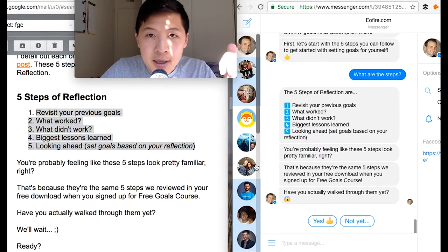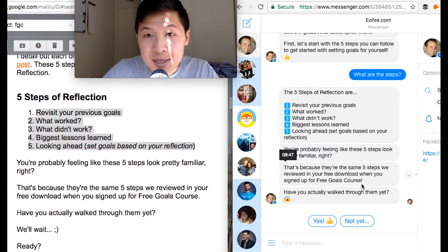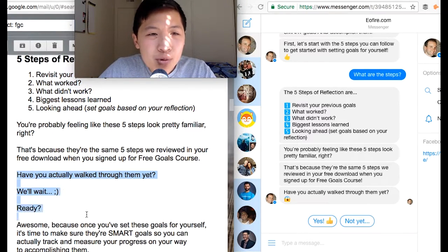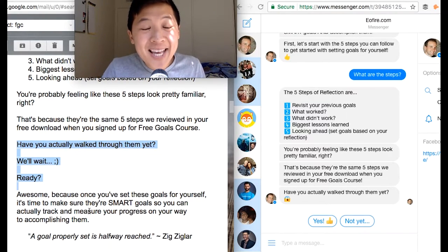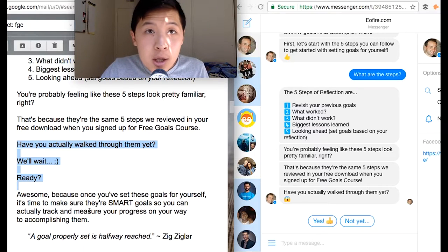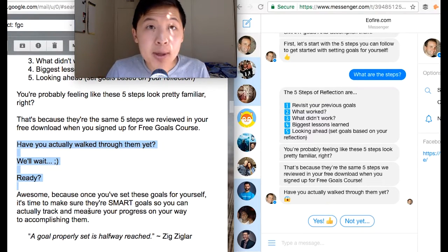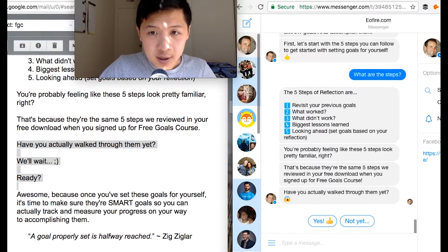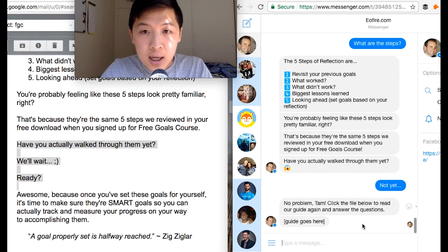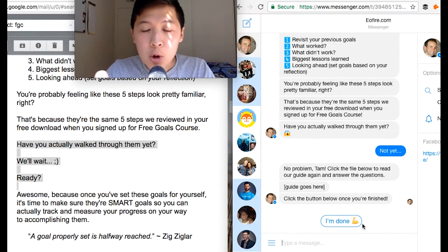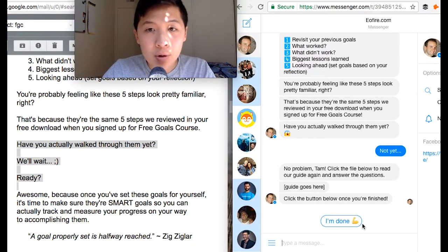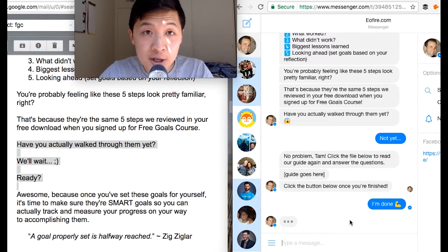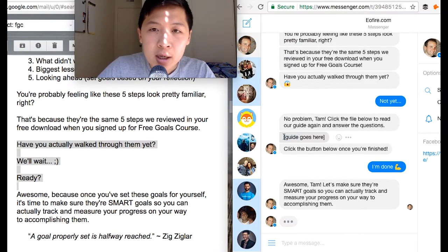Then I say, 'You probably think this is familiar — that's because this is the lead magnet you opted into. Have you actually walked through it yet?' They can say yes or no. I click 'Not yet' and say, 'Here's a free guide.' The guide is inserted there. Once they click 'I'm done,' the sequence continues just as if they said yes, they finished the guide. So here's the lead magnet: 'Let's make sure your SMART goals keep you on track and measure your progress.'